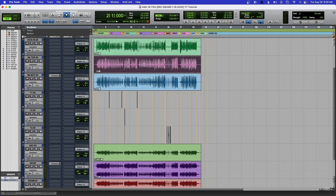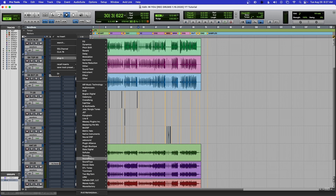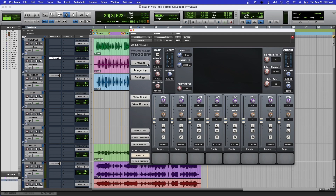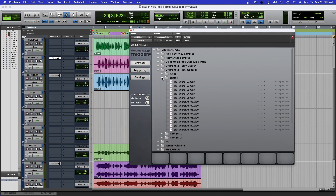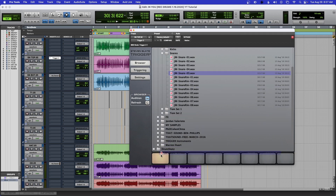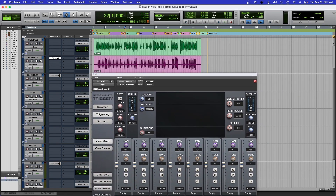Not only correct triggers but you'll get the correct velocity also. Most of you probably use Slate's Trigger plugin, so I'm going to show you why that can sometimes provide missed triggers if you just rely on it by itself. Let me bring up Slate's Trigger here and load up a drum sample. Now if I play the chorus, you will see the triggers.